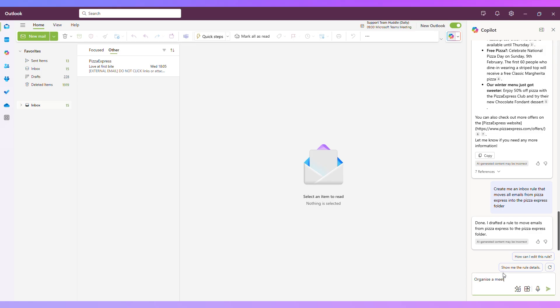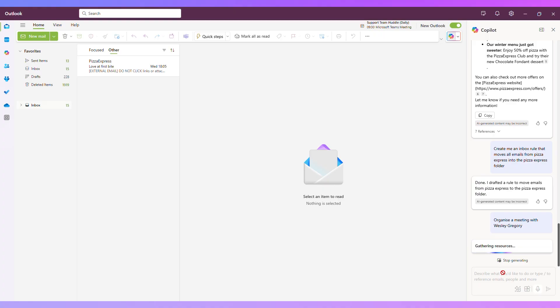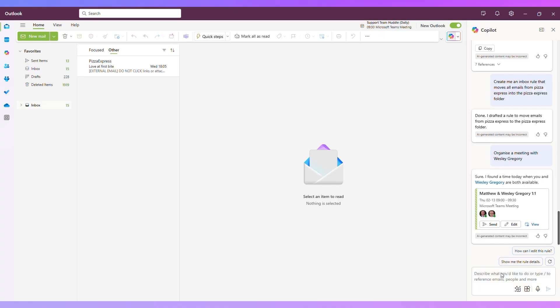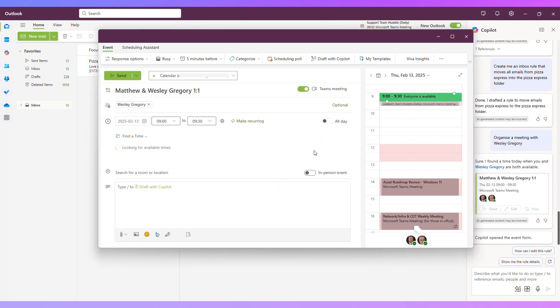So let's say organize a meeting with my colleague, Wesley Gregory. Okay, and that's found a time that we're both available at nine o'clock this morning. So I can click on send if I'm happy with that appointment and go ahead and send it, or I can click on edit if I'd like to look at some other times.